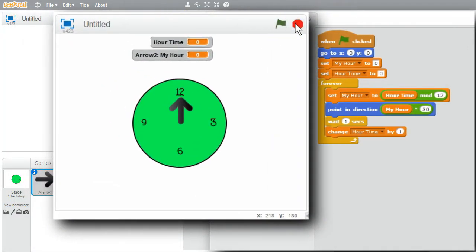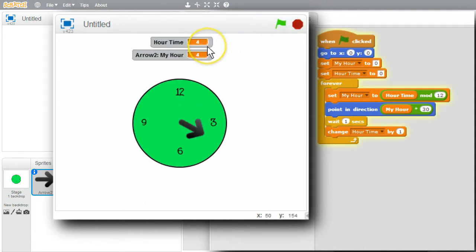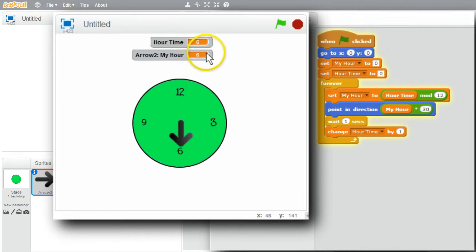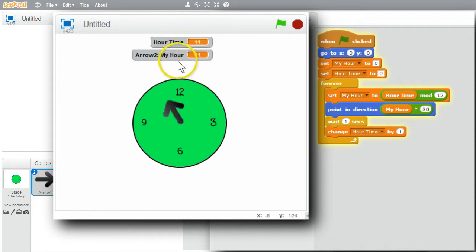I'LL RUN THE PROGRAM UP TO A COUNT OF 40. MAKE SURE THE PROGRAM IS STOPPED. RUN IT. TIME IS GOING BY THE HOURS. THEY'RE BOTH AT 5, 6, 7. IT'LL DO THAT UP THROUGH 11. THEN A 12. HOURTIME WILL KEEP GOING UP. MY HOUR WILL CYCLE BACK TO 0.